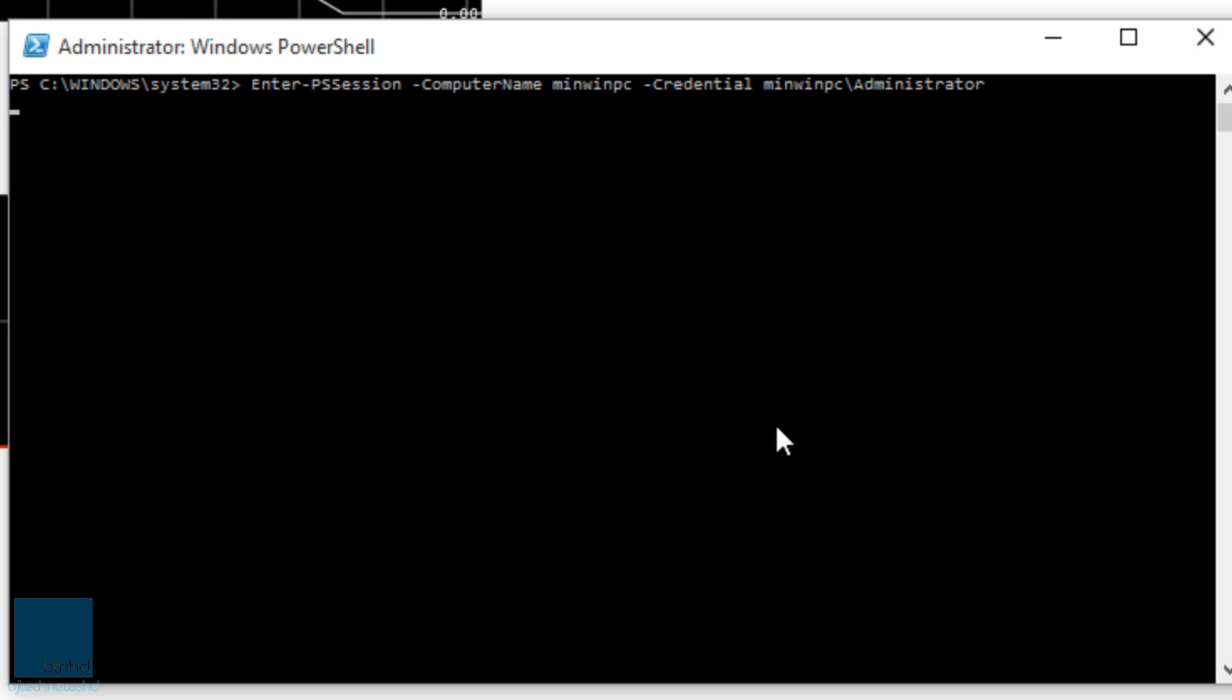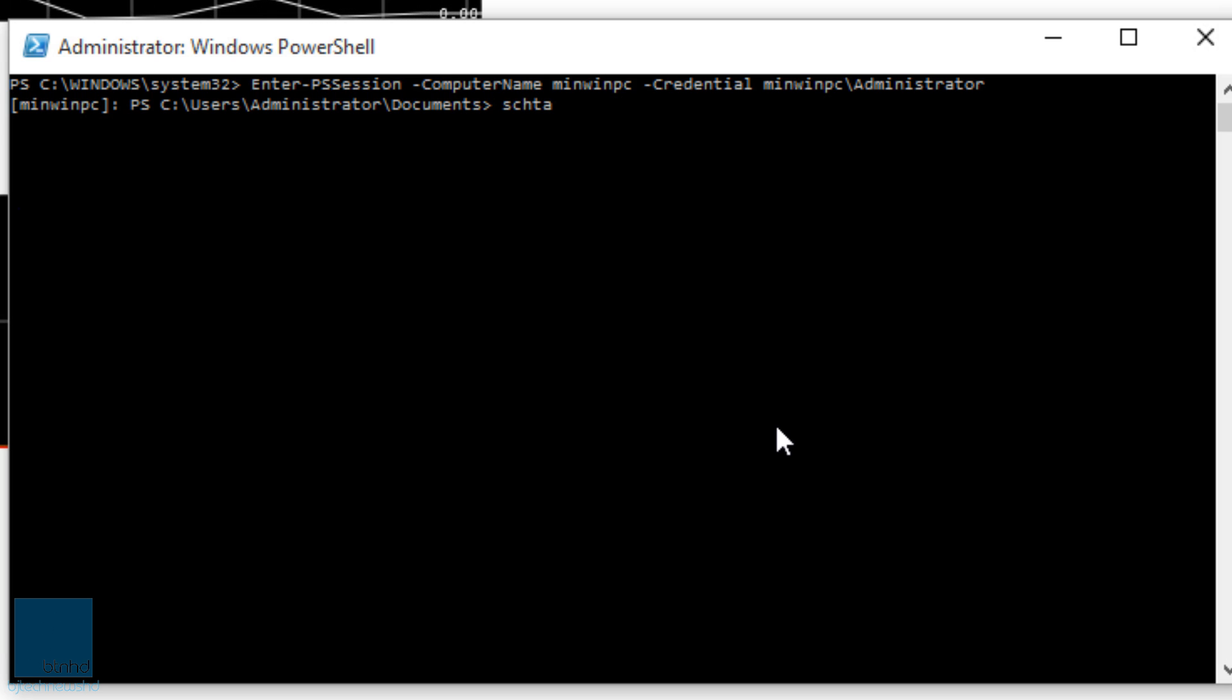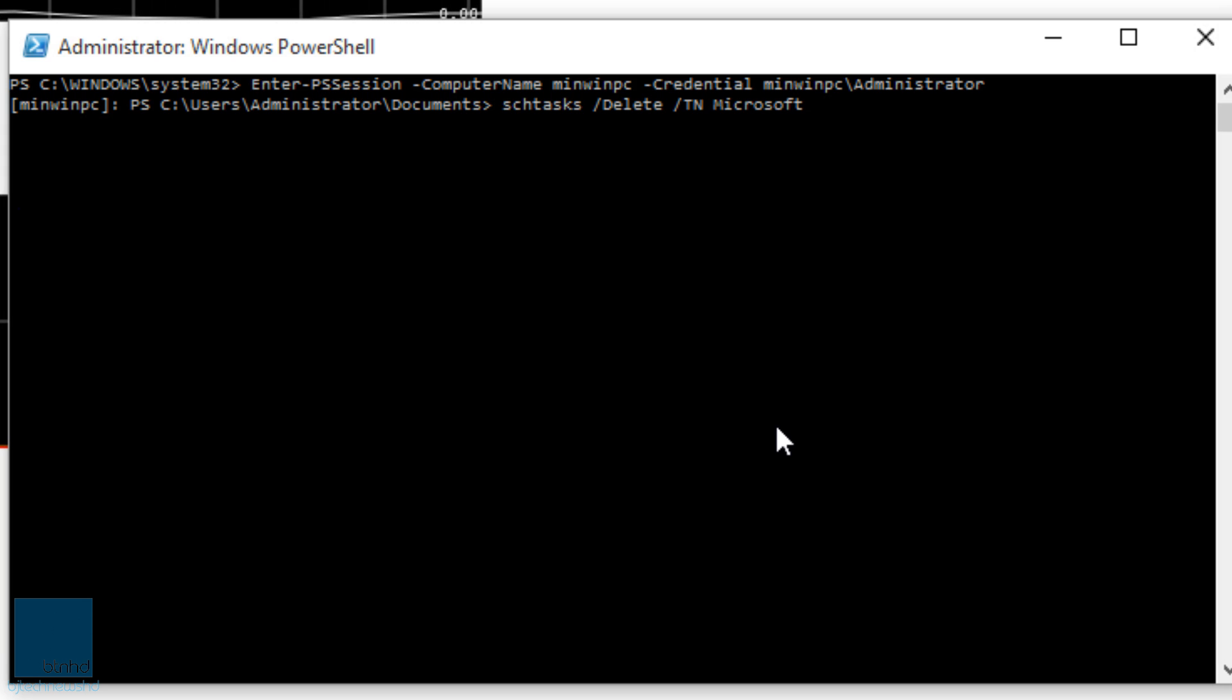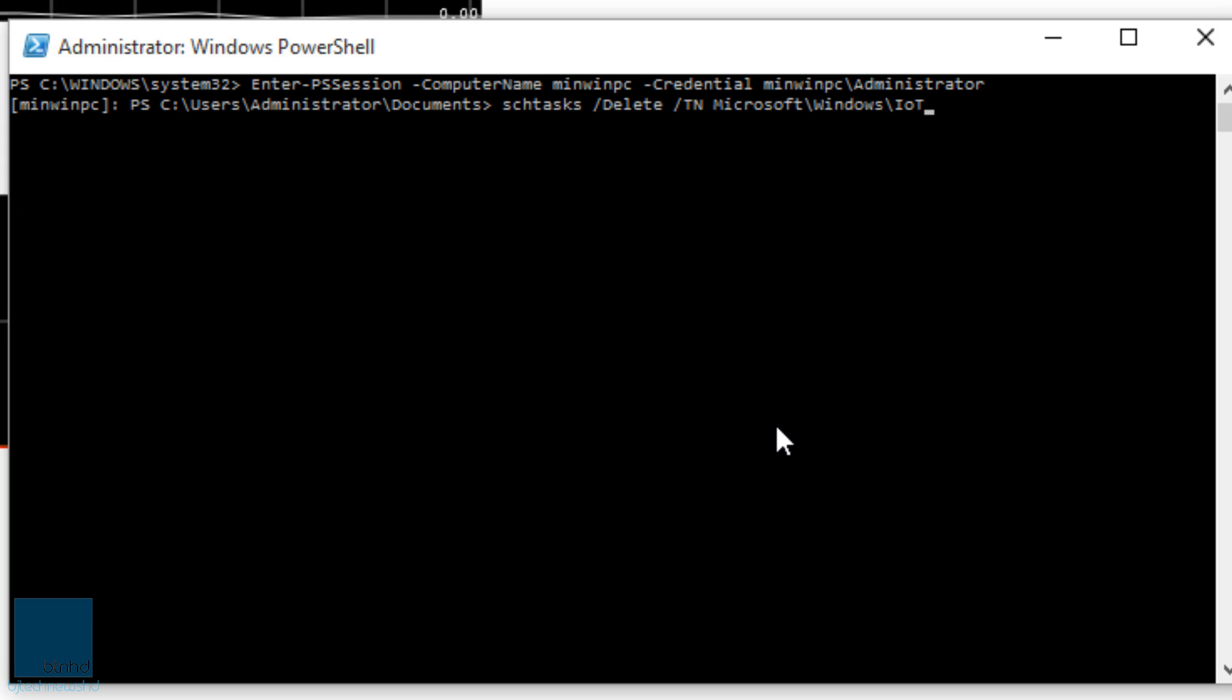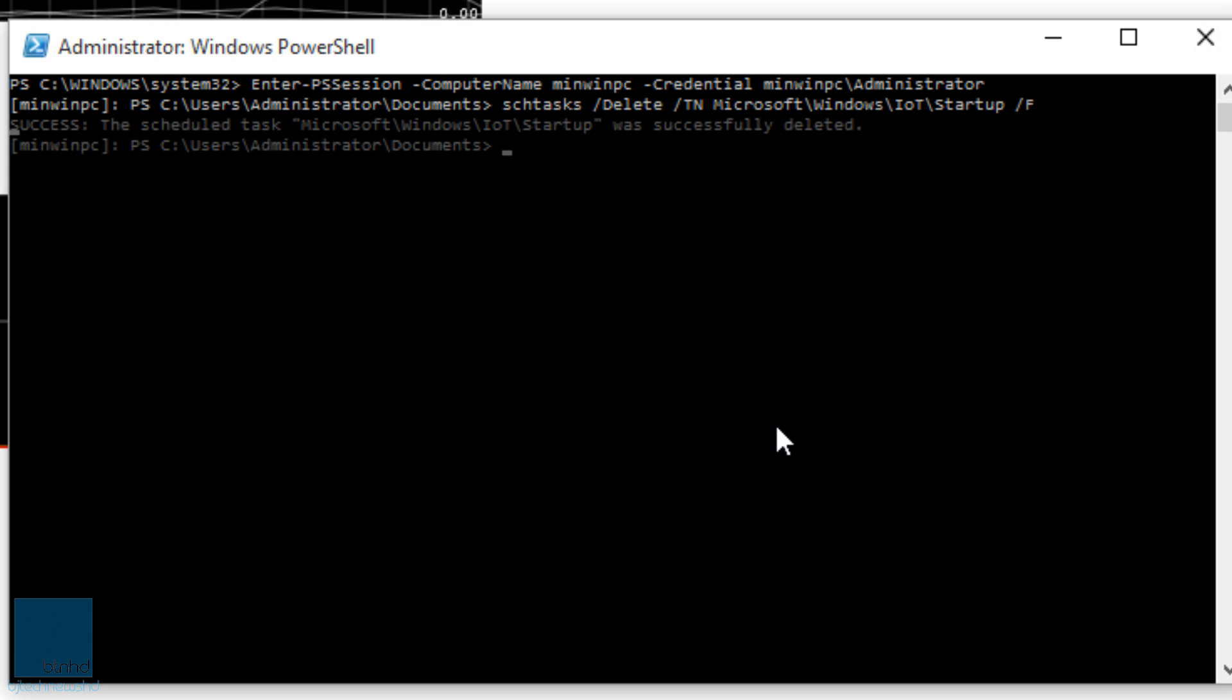And from here you want to do schtask with the parameter of /delete, with the /tn parameter Microsoft\Windows\IoT\Startup, and /f for the parameter. Hit enter. Now you only need to do this once.